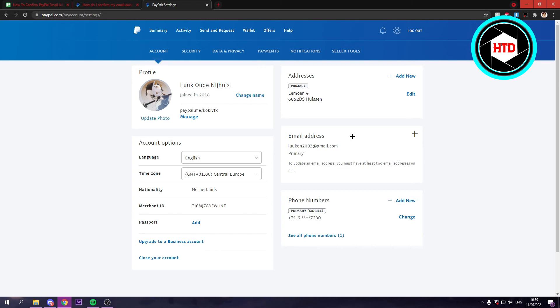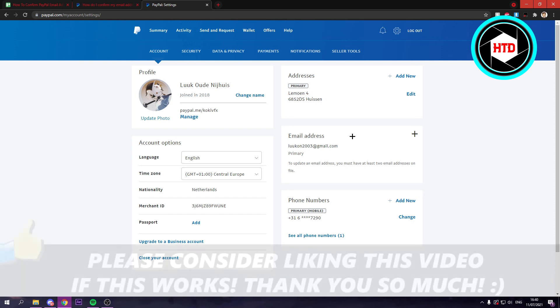So that is all you need to know. And this way you can confirm your email address. If somehow you still did not get the email, then what you can do is go to your spam folder or maybe your ads folder or your offers folder in email or in Gmail. And maybe it's there, hopefully, and then you can confirm it as well.